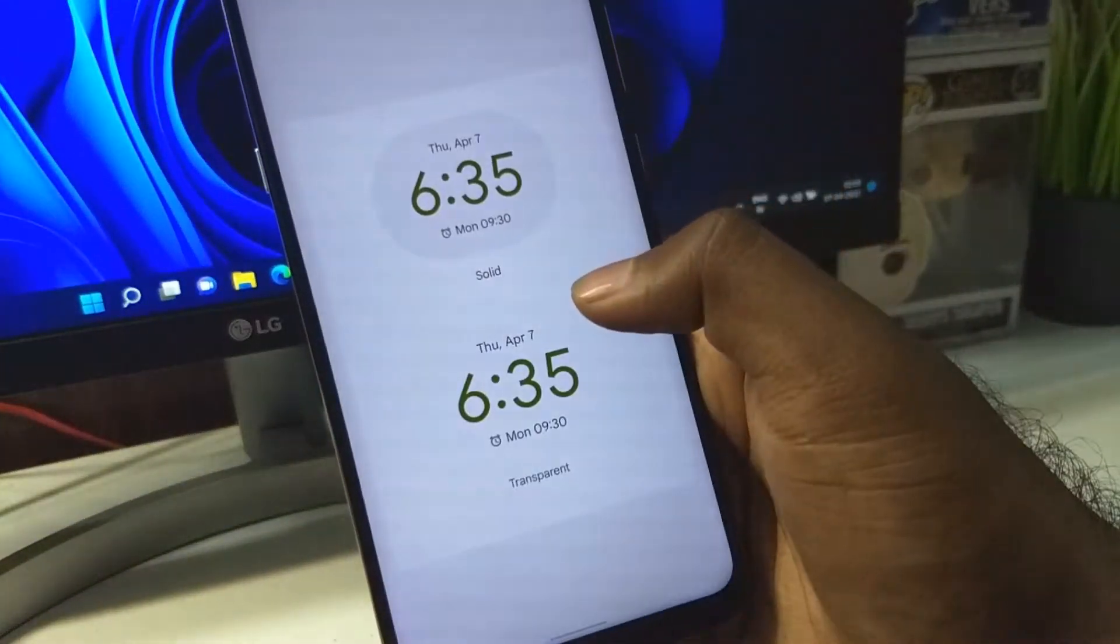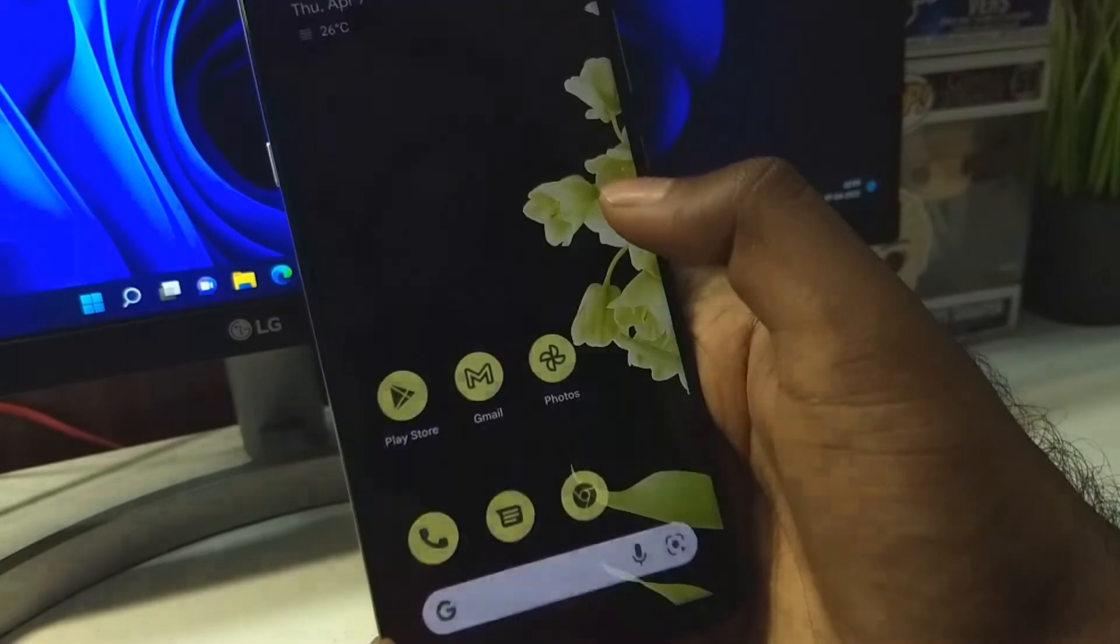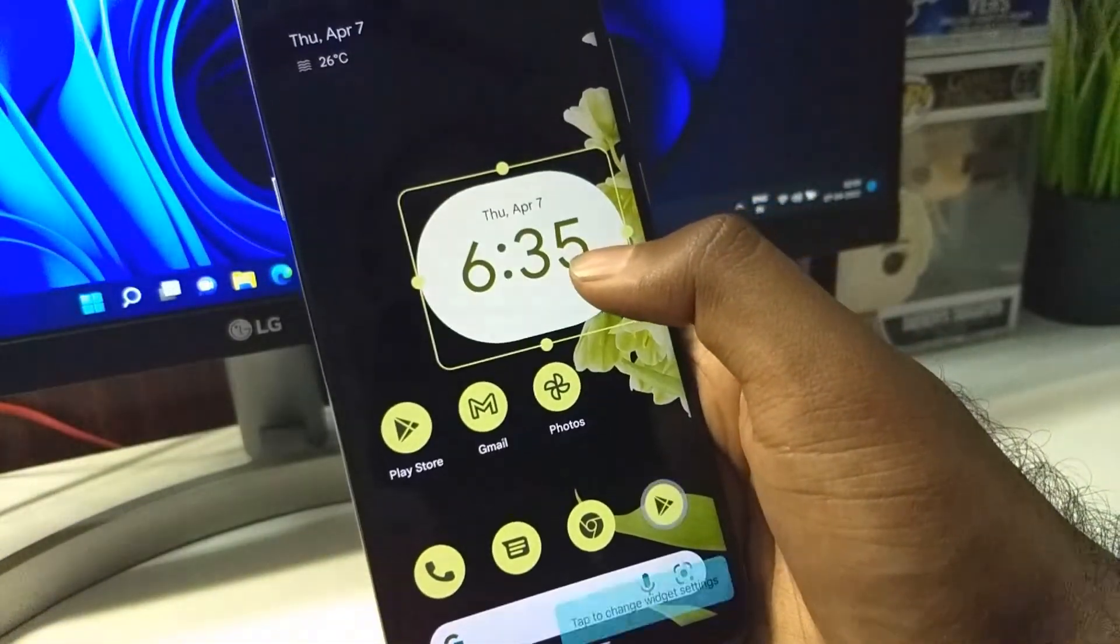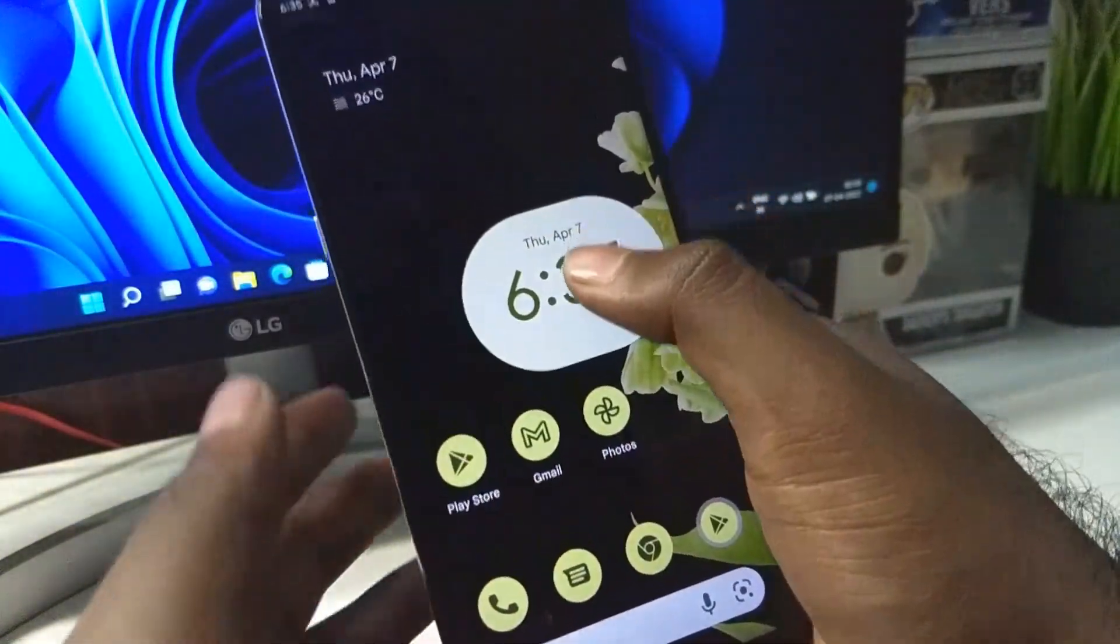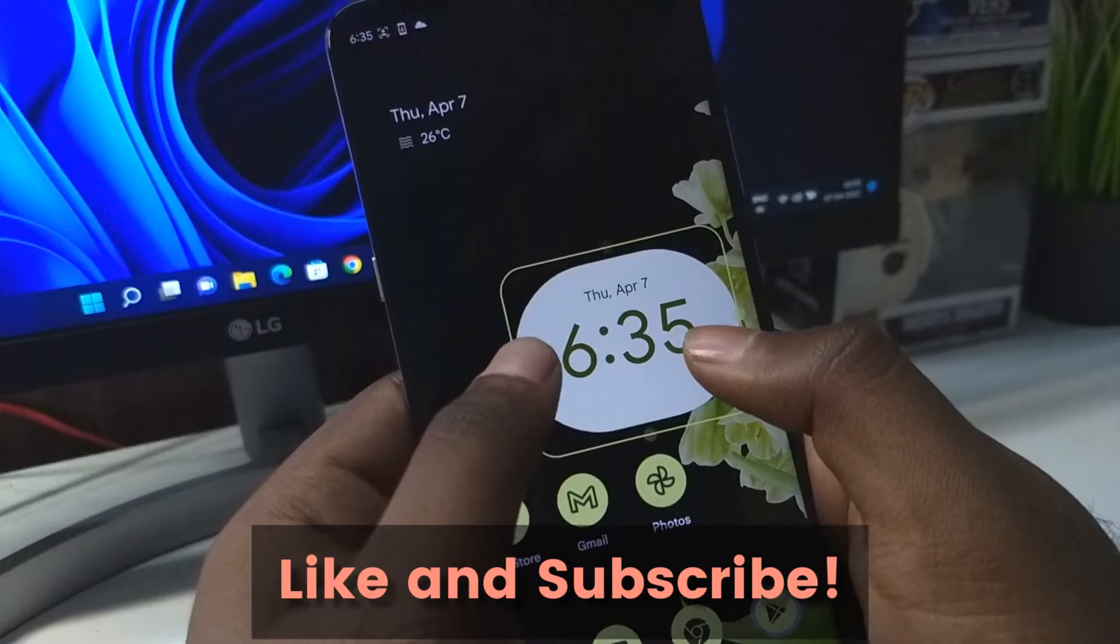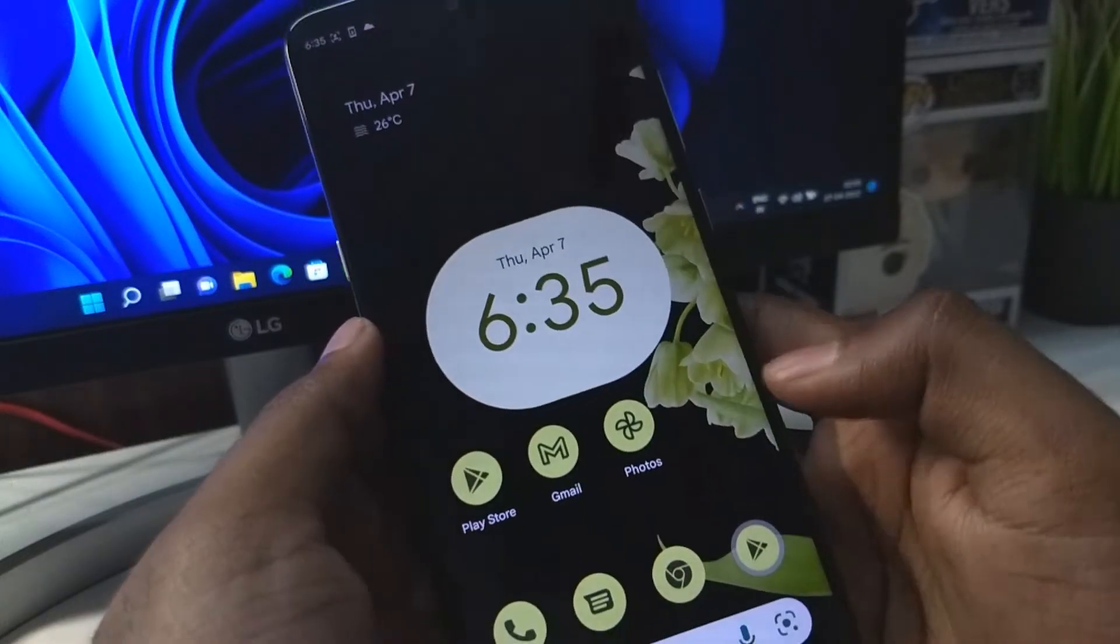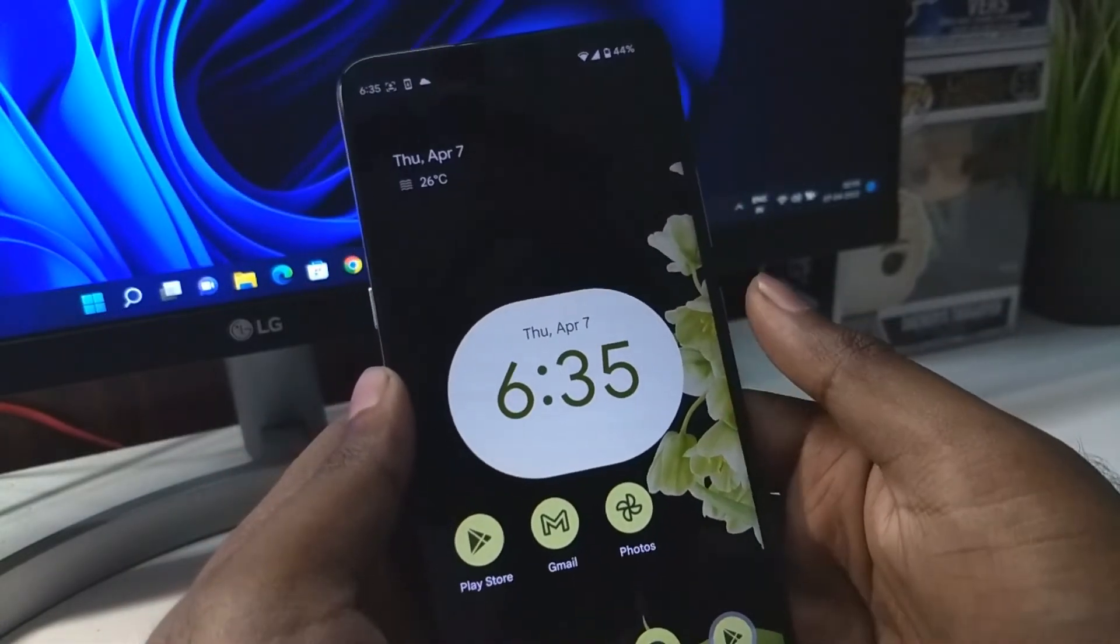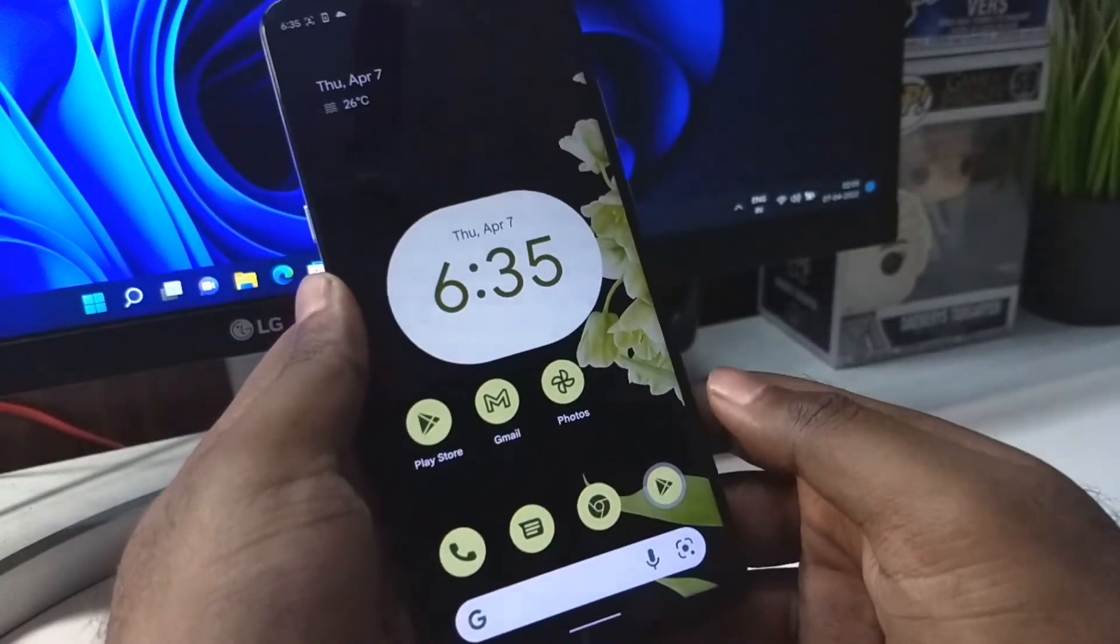Just press and hold and you can choose between two styles. So that was Android 12 GSI for the Pixel Experience. I hope you like this video and I'll see you in the next one.